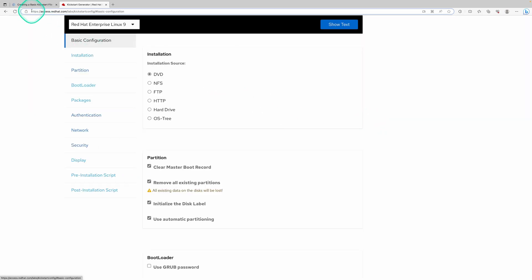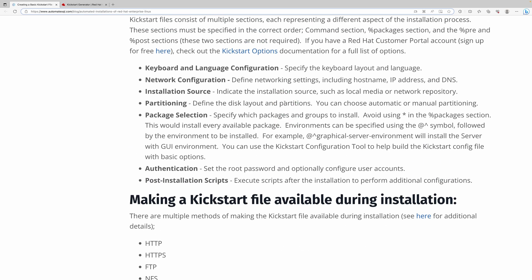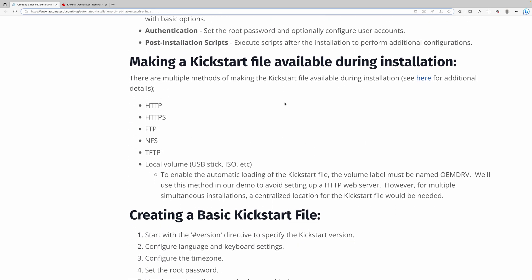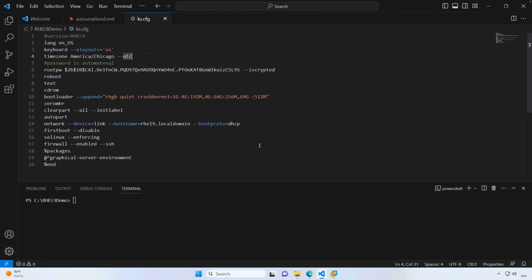I did want to mention: since we're going to be using a kickstart file on an ISO, we have to give that ISO a label called OEMDRV. This is mentioned in the post. You can also host the kickstart file on an HTTP server, FTP, NFS, or TFTP — we're just going to keep things simple and create an ISO.